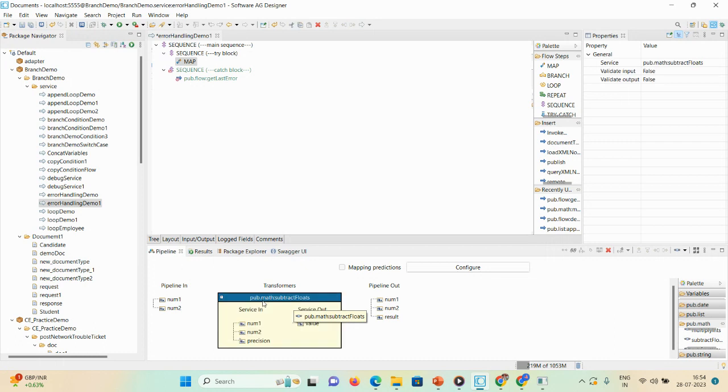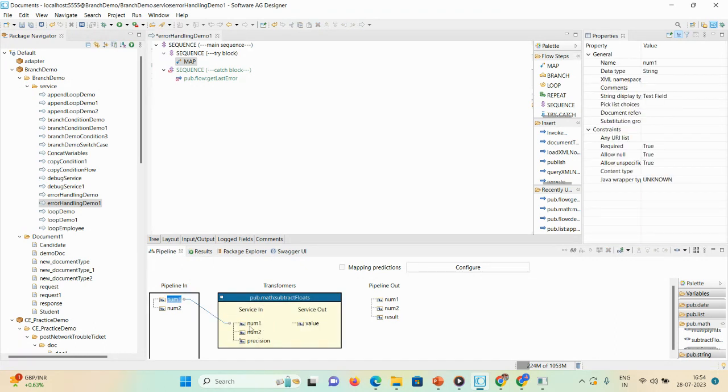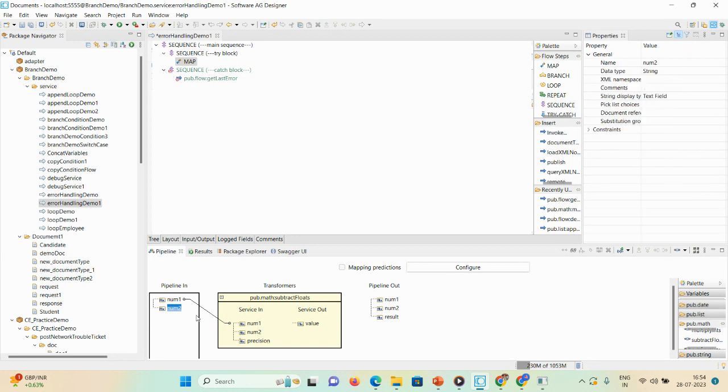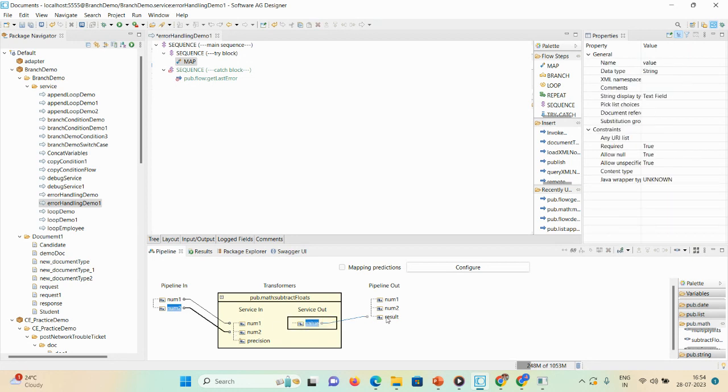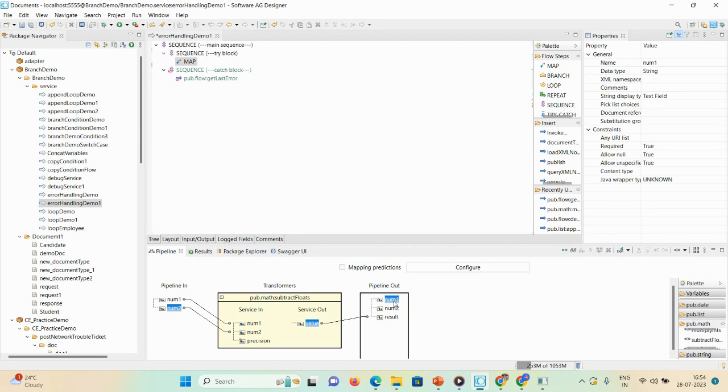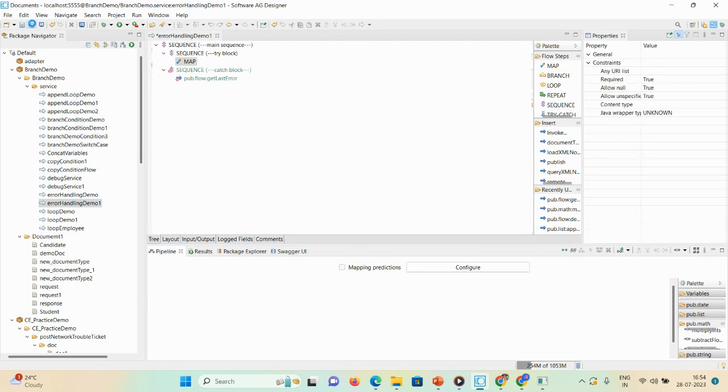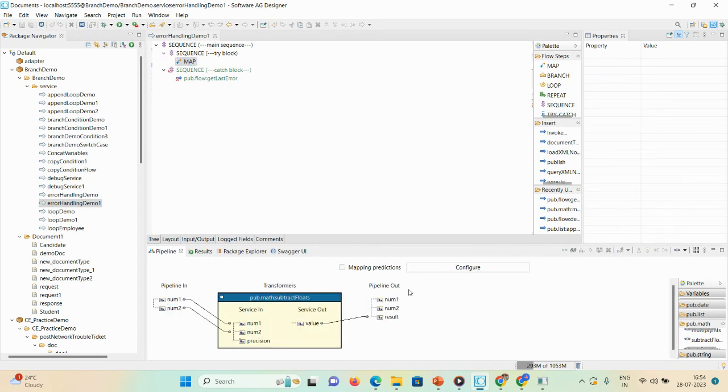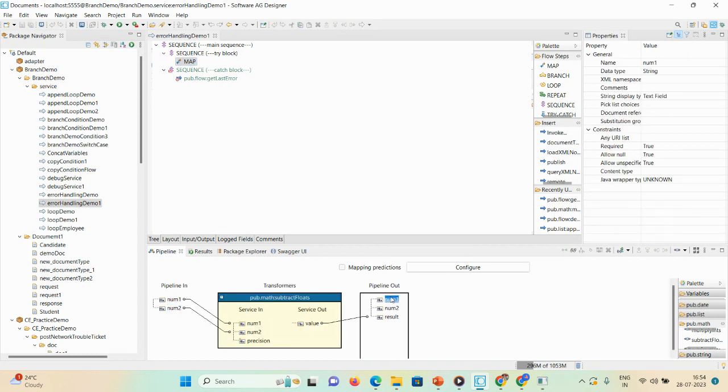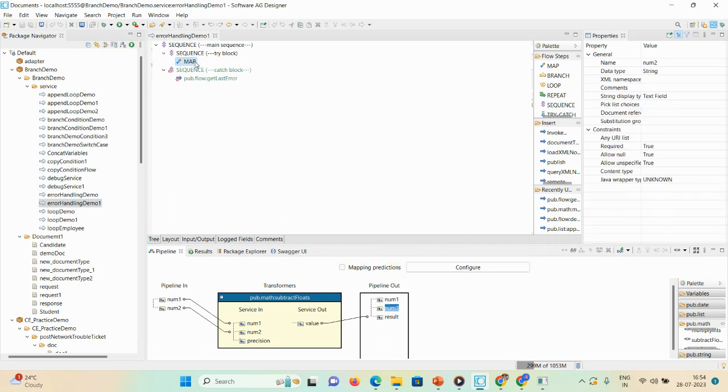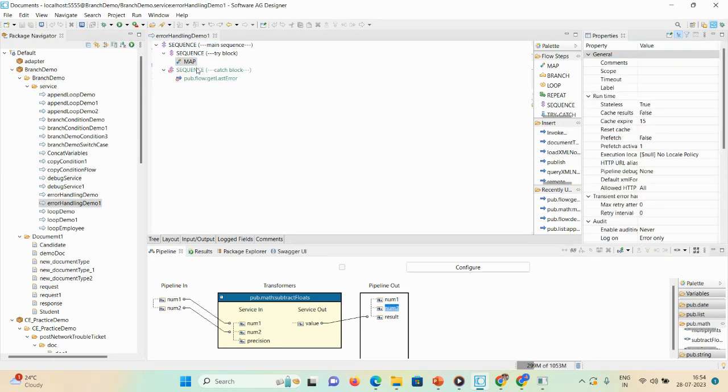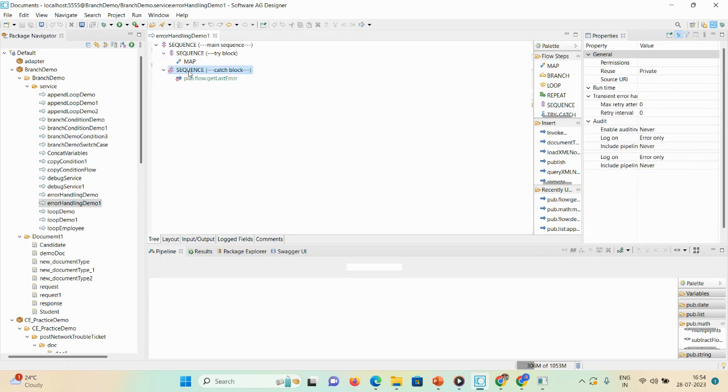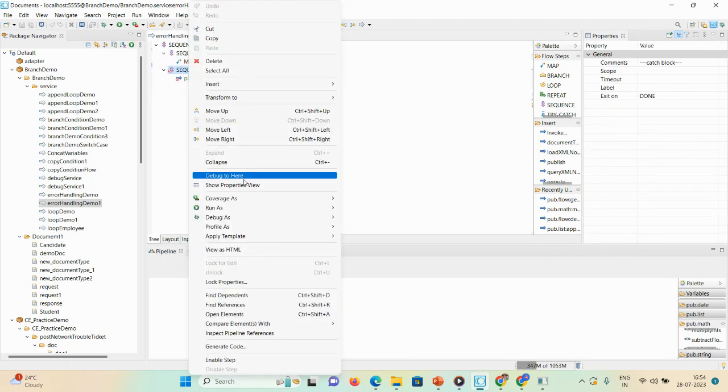Give the mapping num1 to num1 and num2 to num2, and value to result. Here you can drop the unwanted variable. So here I'll enable the steps.